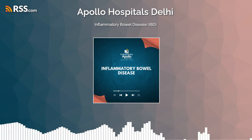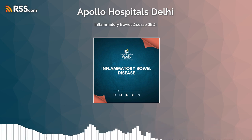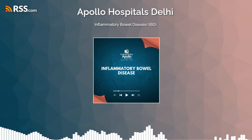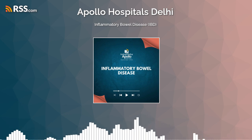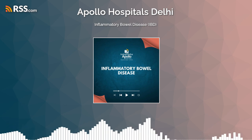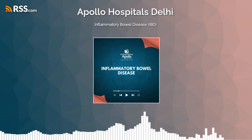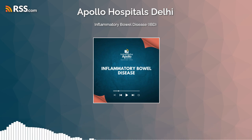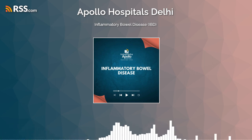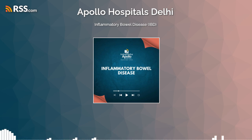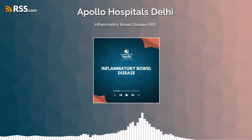Inflammatory bowel disease is the autoimmune disease confined to either the small bowel or the large bowel. If it is predominantly in the small bowel, it is known as Crohn's disease — although Crohn's disease can occur in any part of the bowel from the mouth to the rectum. If it is involved only in the large bowel, then it is known as ulcerative colitis.